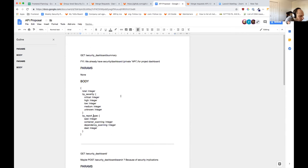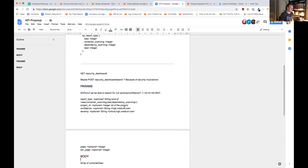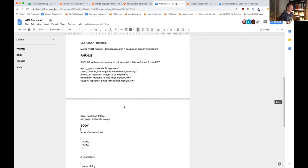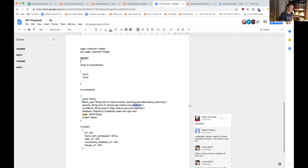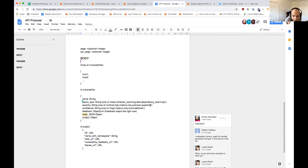Unknown was removed from the query parameter list. In the response, the severity value can have: critical, high, medium, low, experimental, unknown, ignore. 'Ignore' is the last one because the tool knows for sure that this is a false positive — it flags it as ignore.